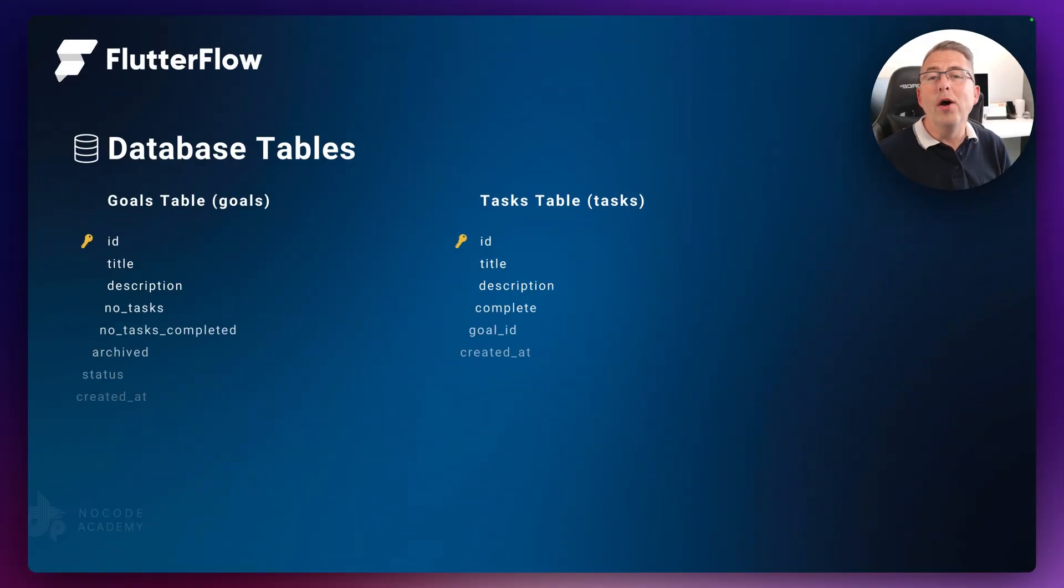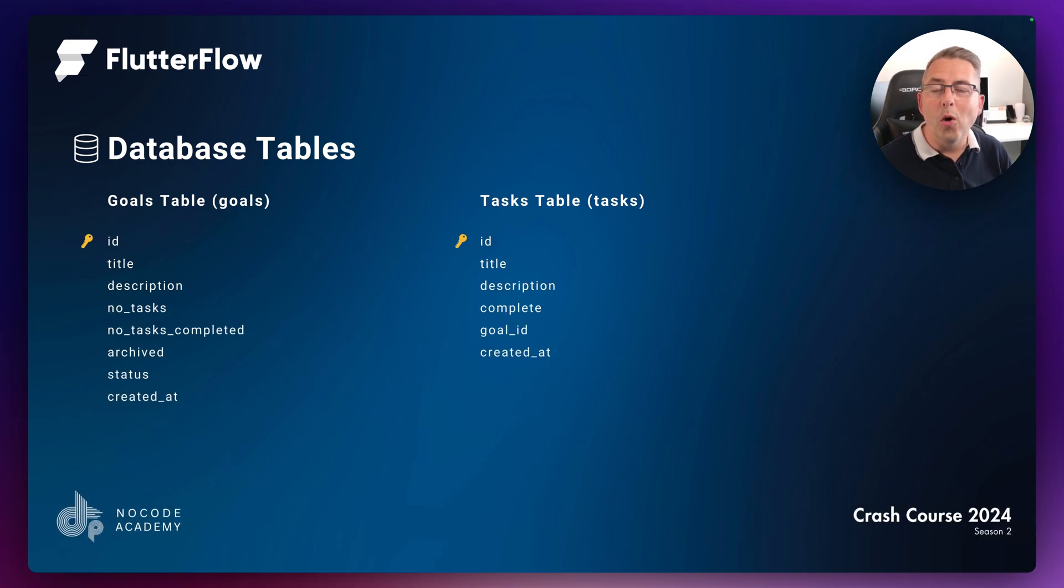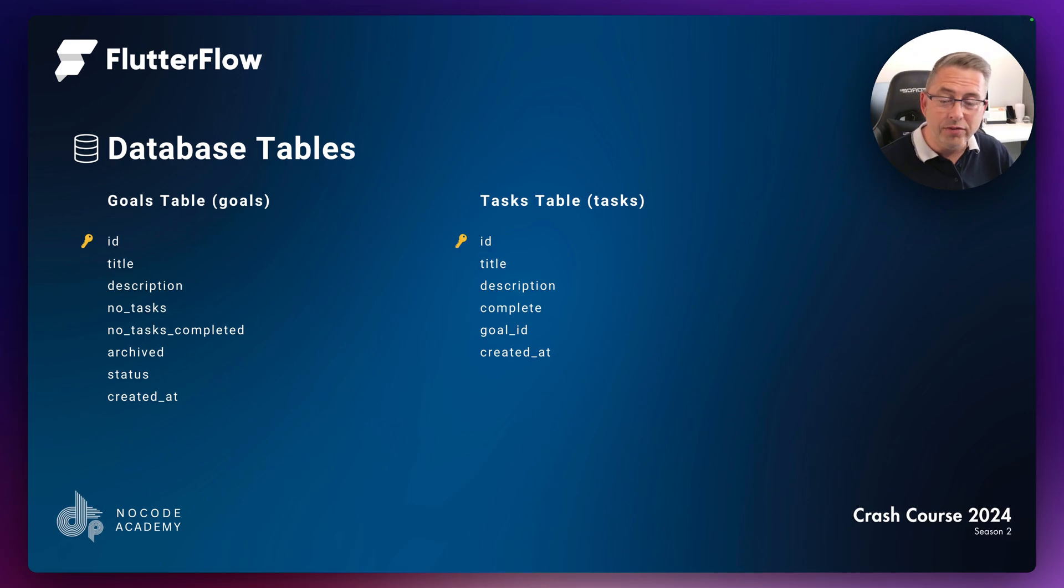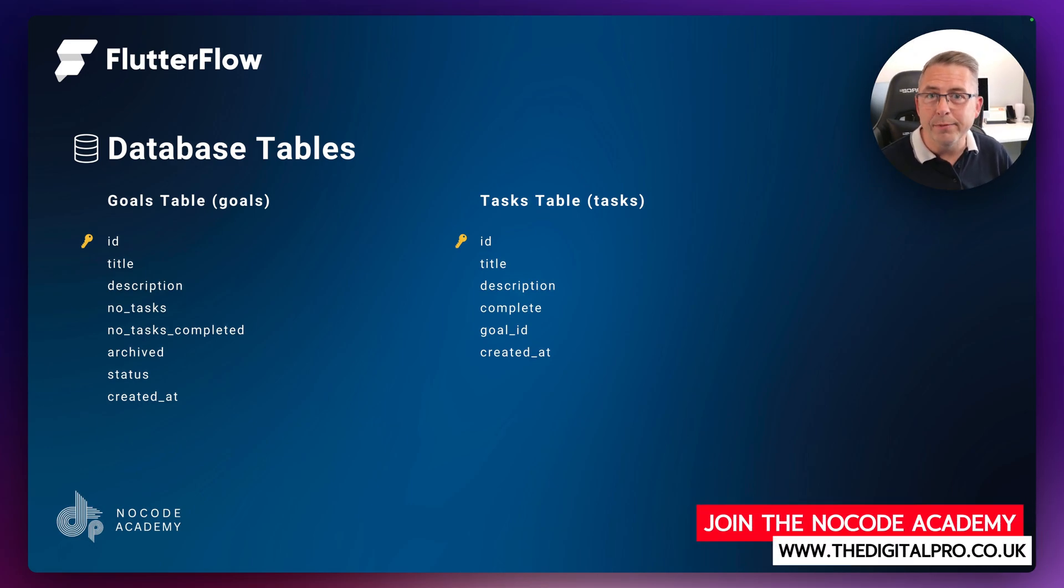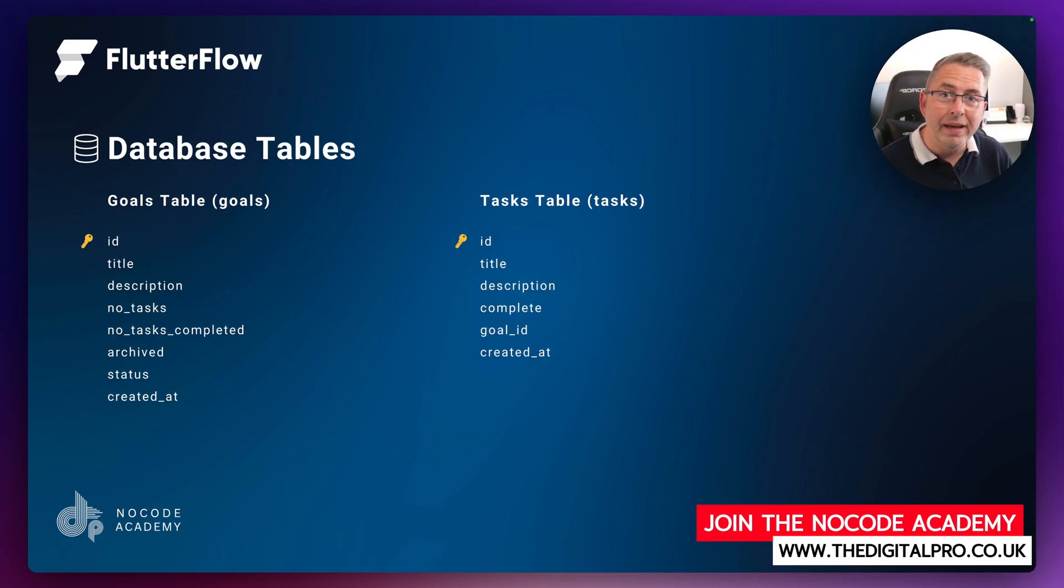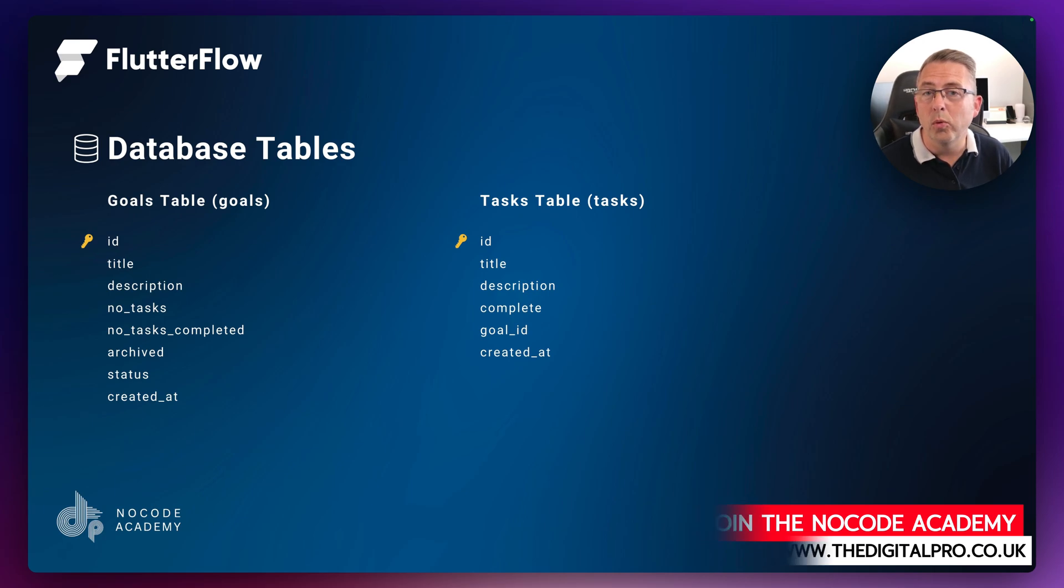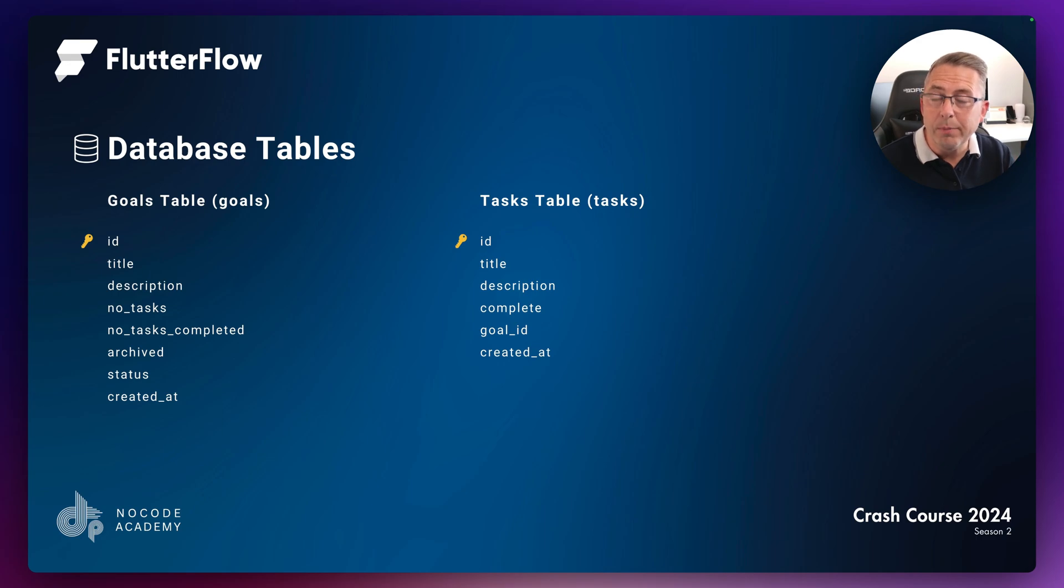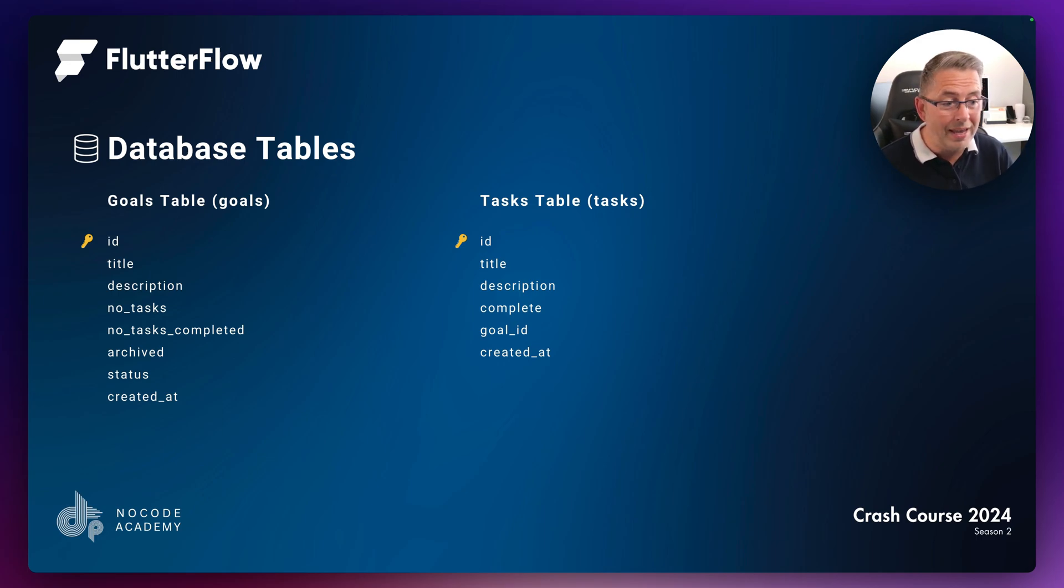Let's dive into a really important part of our application: the database. I'm not expecting you to have any skills in databases or anything like that. I'm going to take this at such a pace that hopefully everything will be easy to understand. Let's talk about the two database tables we have in our application: goals and tasks.